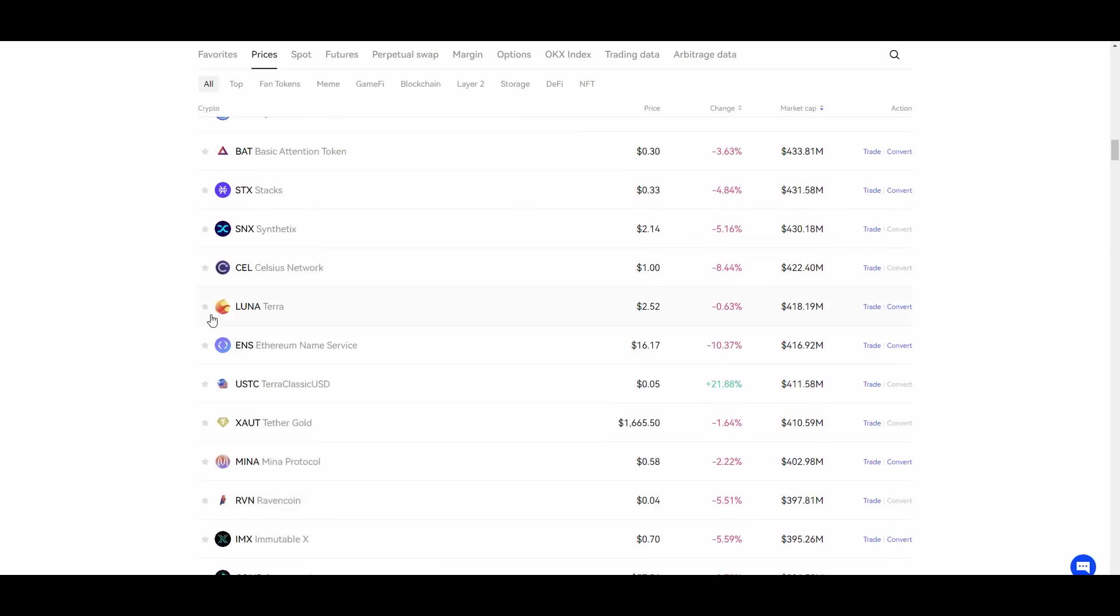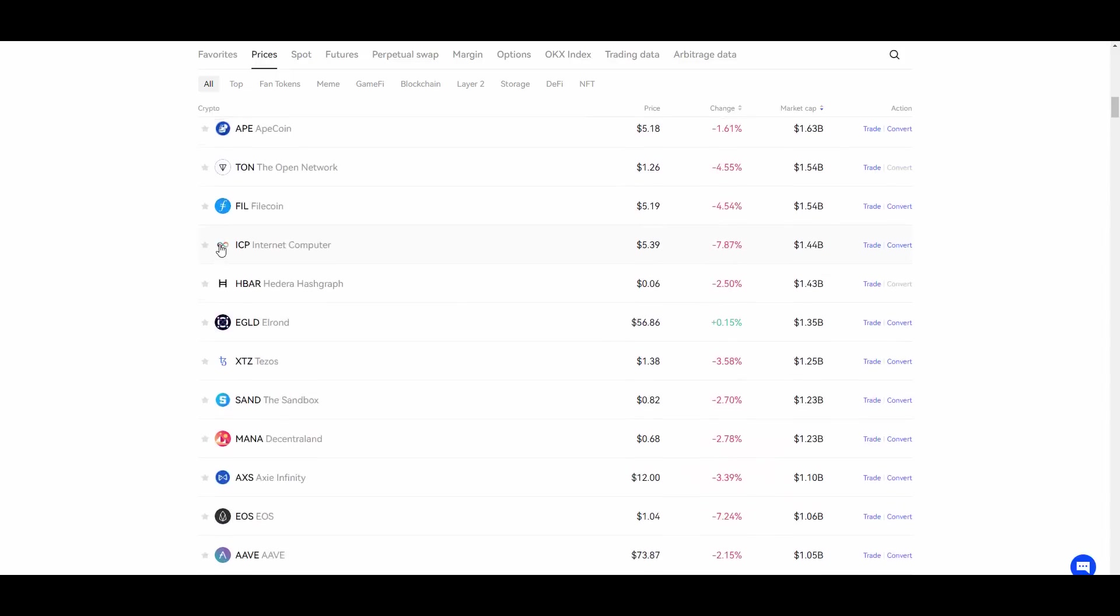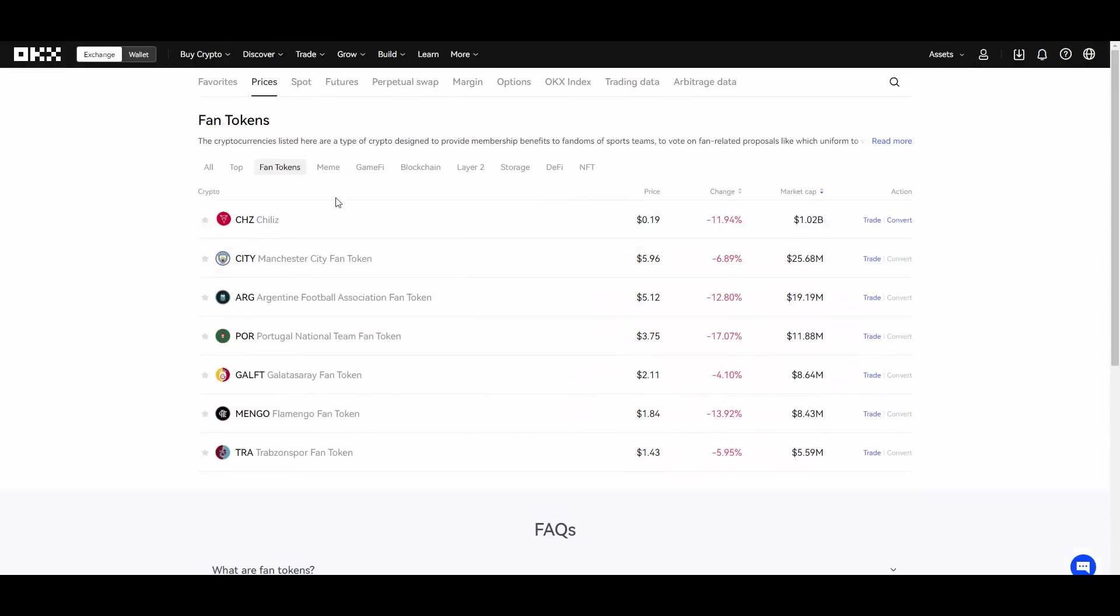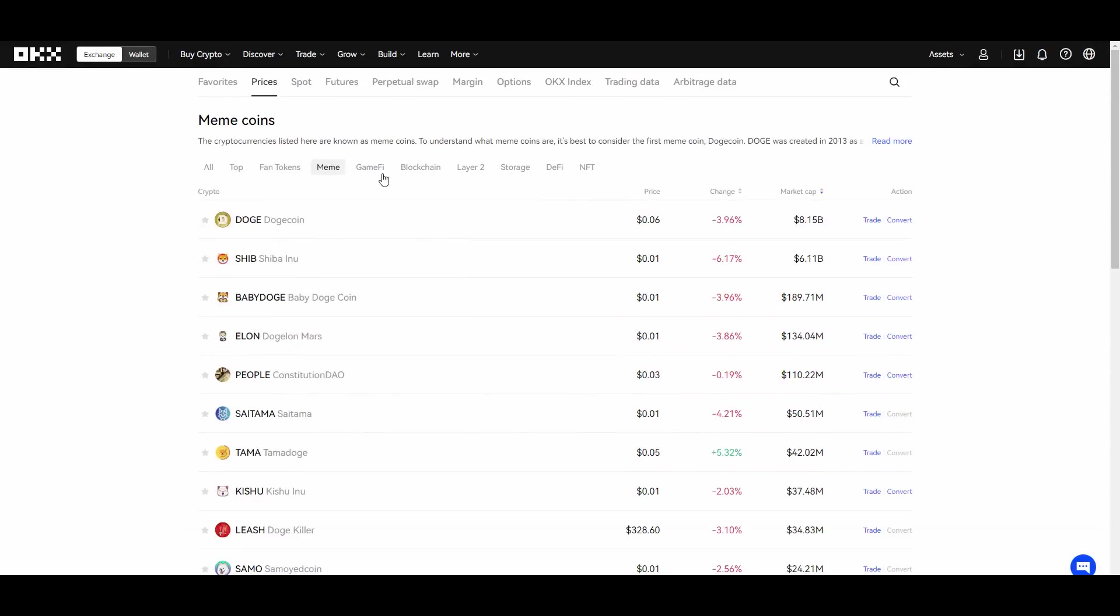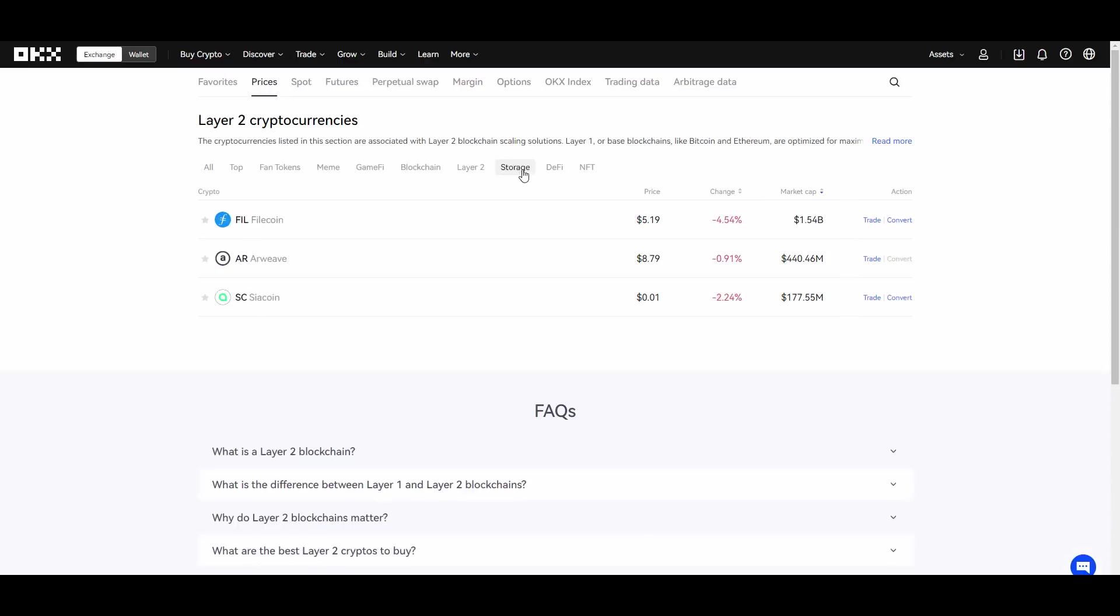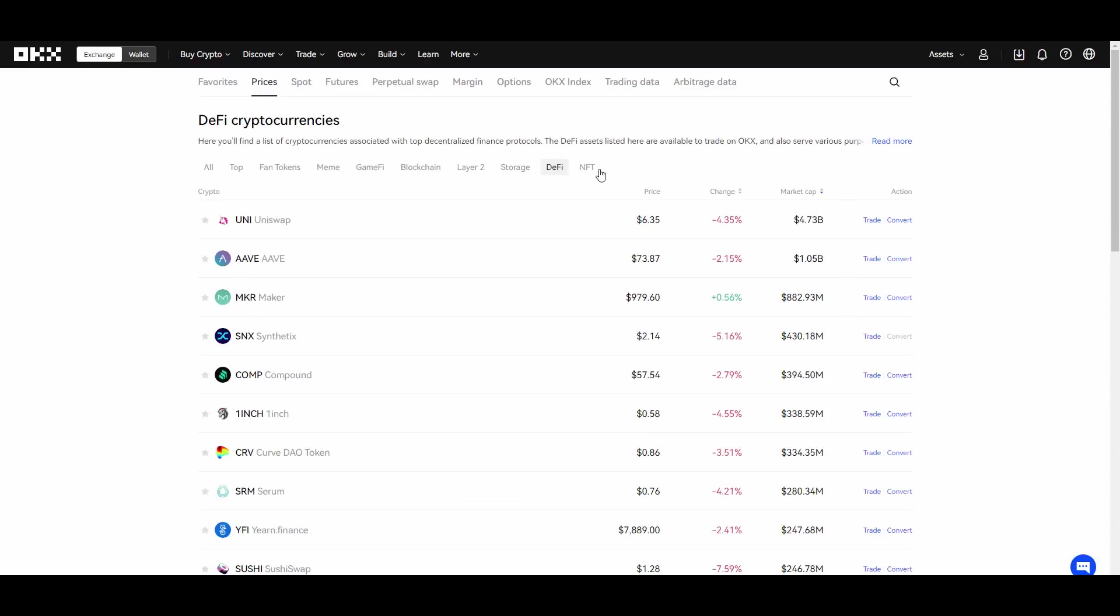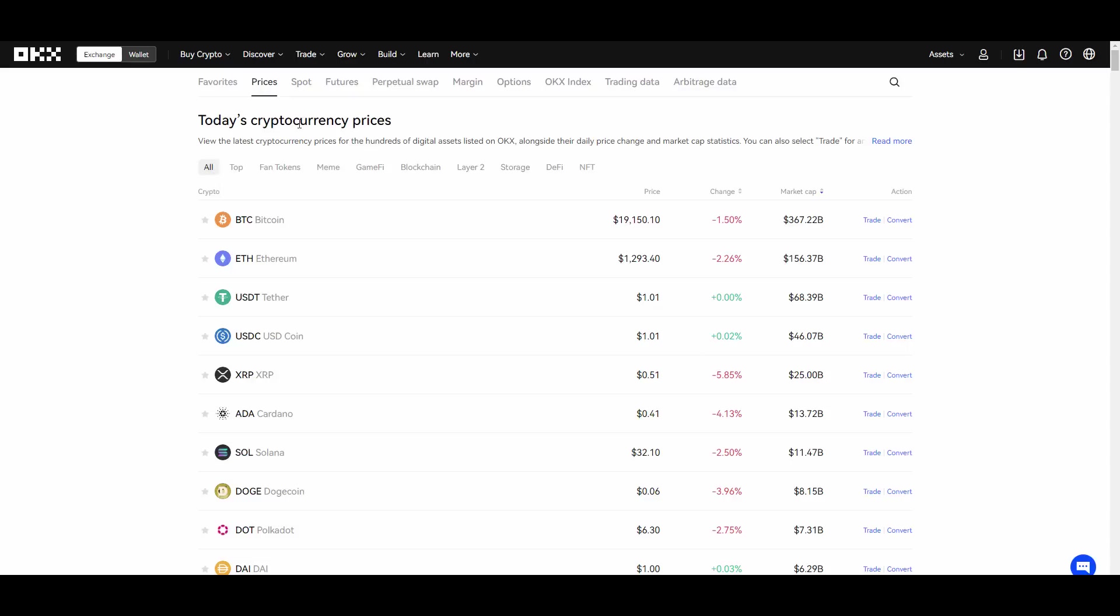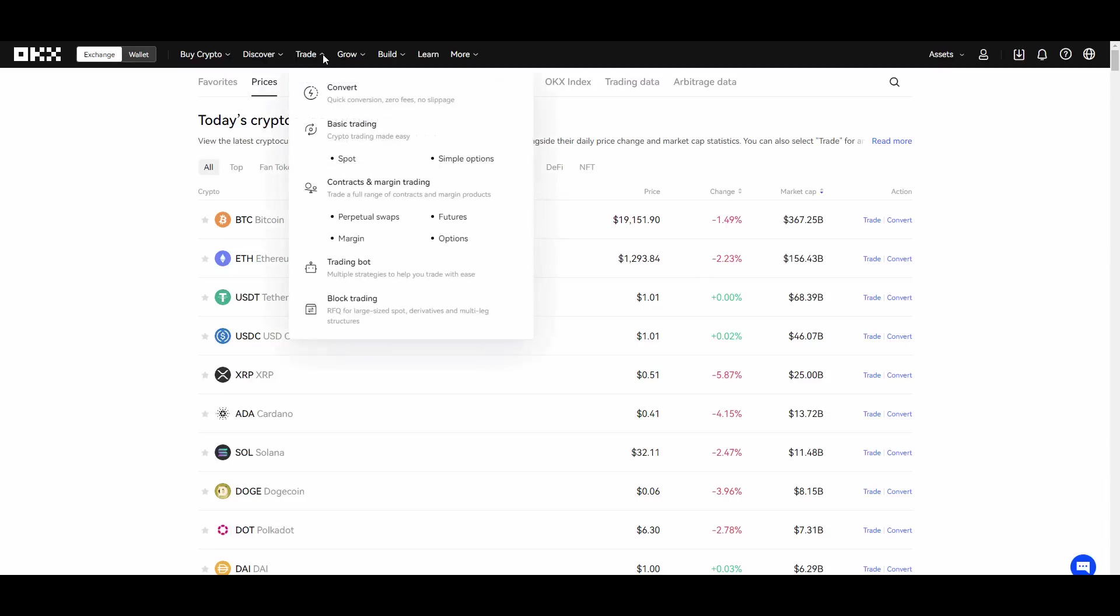They also have those categories: you have top, you have fun tokens, meme, game fi, blockchain, layer 2, storage, DeFi, NFT and many many more. So the first and most common way of making money is trading right?